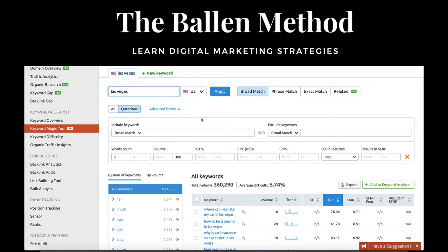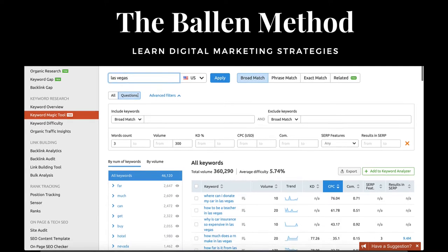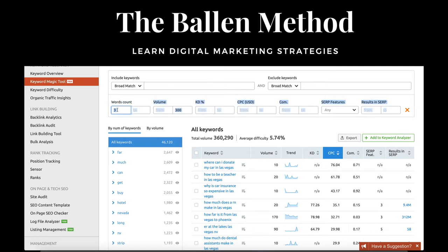I pull all the keywords in Las Vegas and then I filter to show me all word counts that have at least three or more words and have a search volume of under 300. Whenever I want to rank fast on the search engines for any kind of content, I start by looking at keywords that have a 250–300 monthly search volume. When I'm creating content and I write a blog post with under 250 or 300 monthly search volume, I typically rank very quickly.